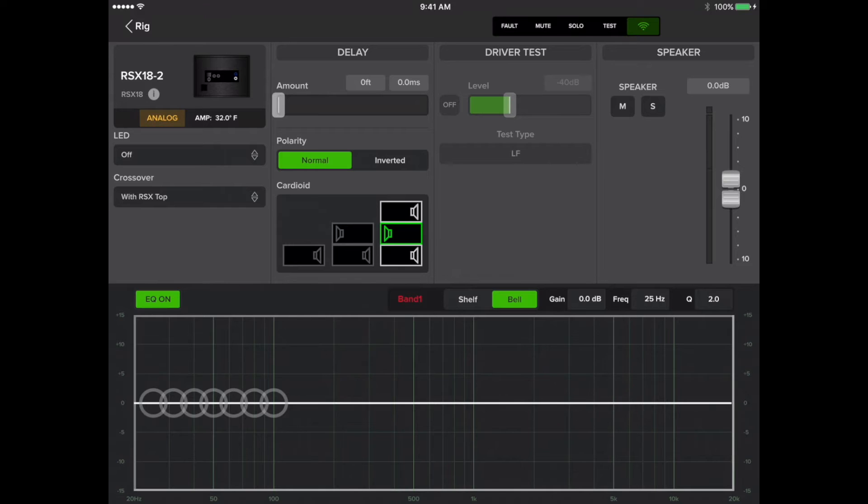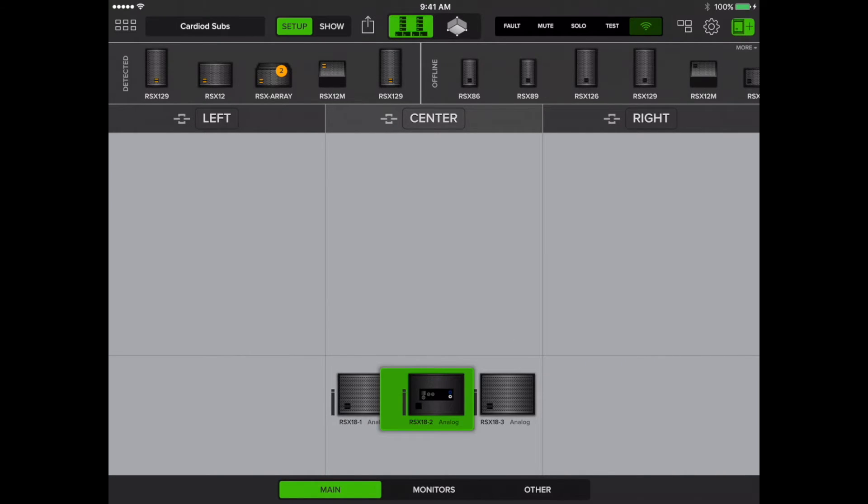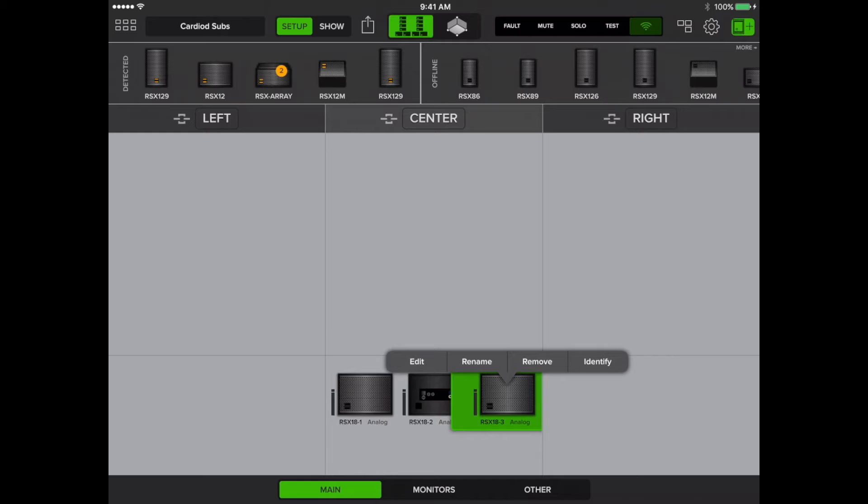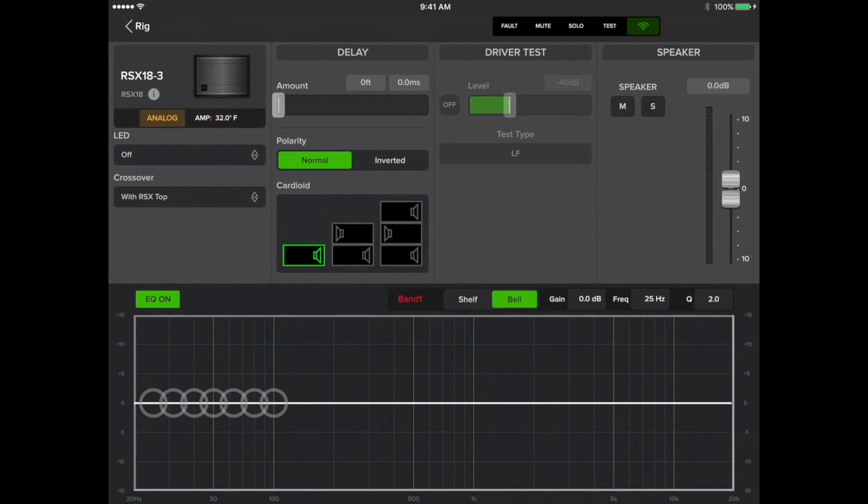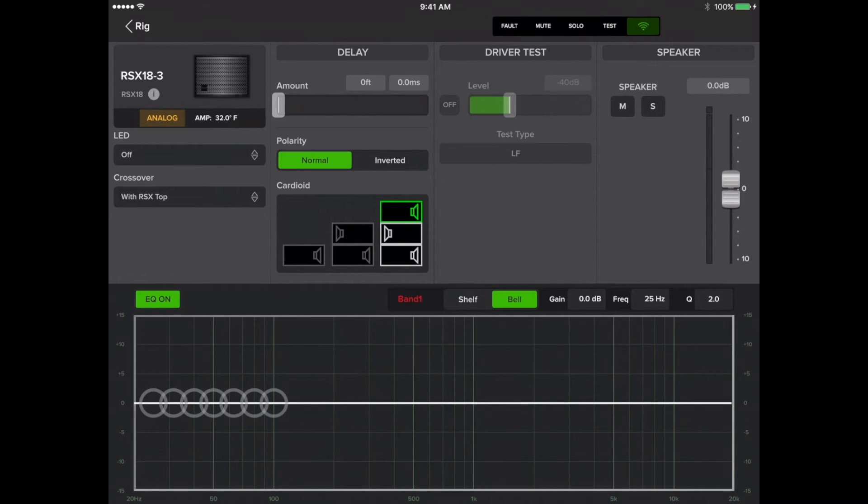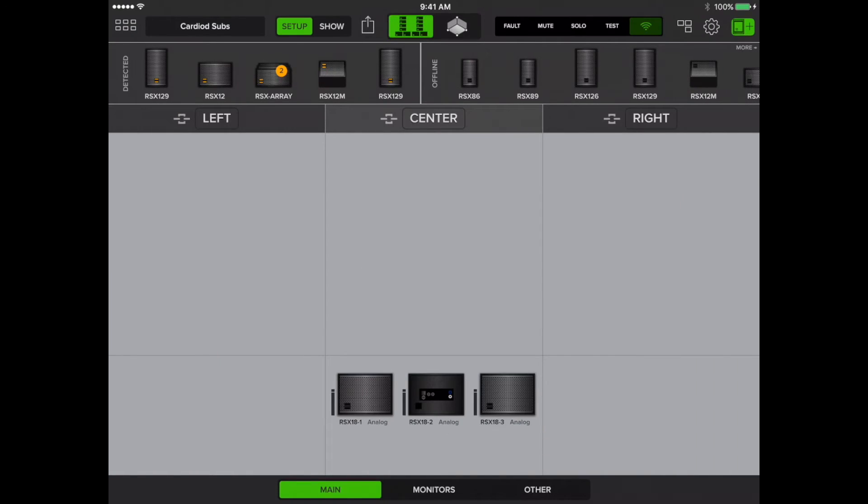We'll tap back on Rig, then we'll tap the third sub, then Edit. We'll tap the top sub option under cardioid, then tap back on Rig.